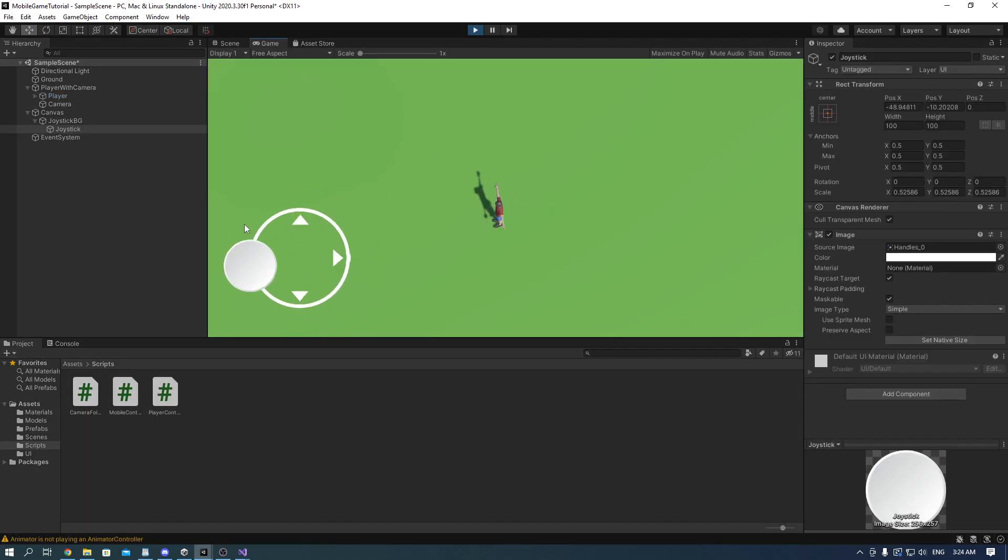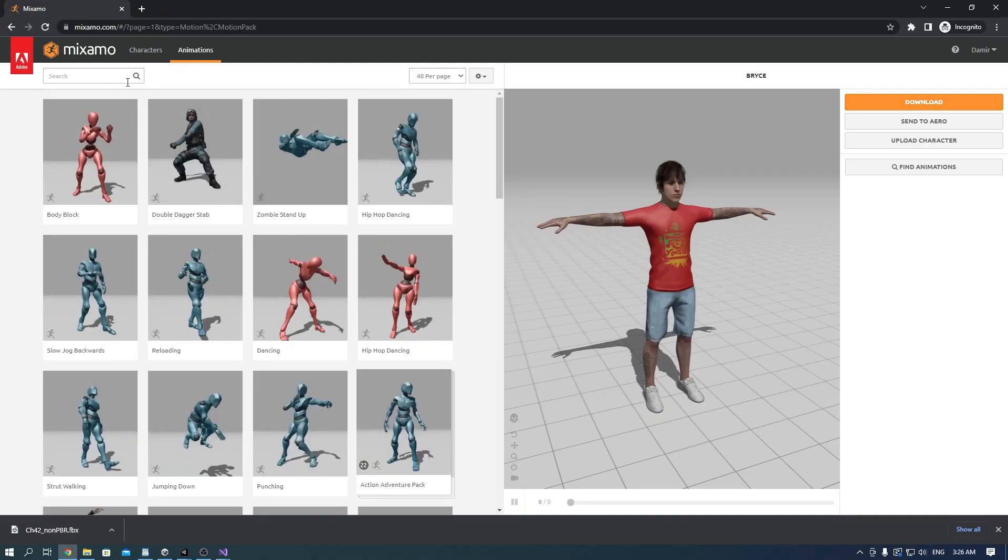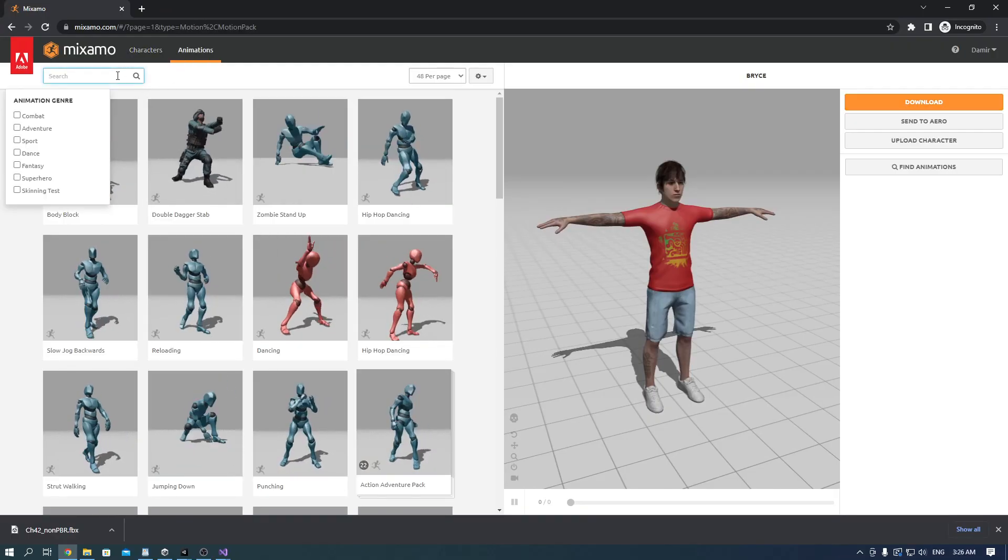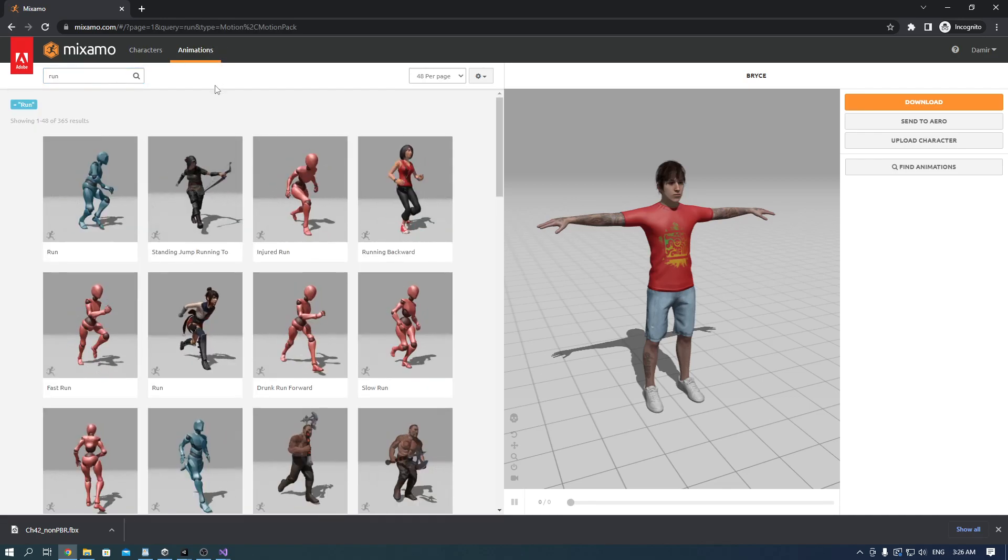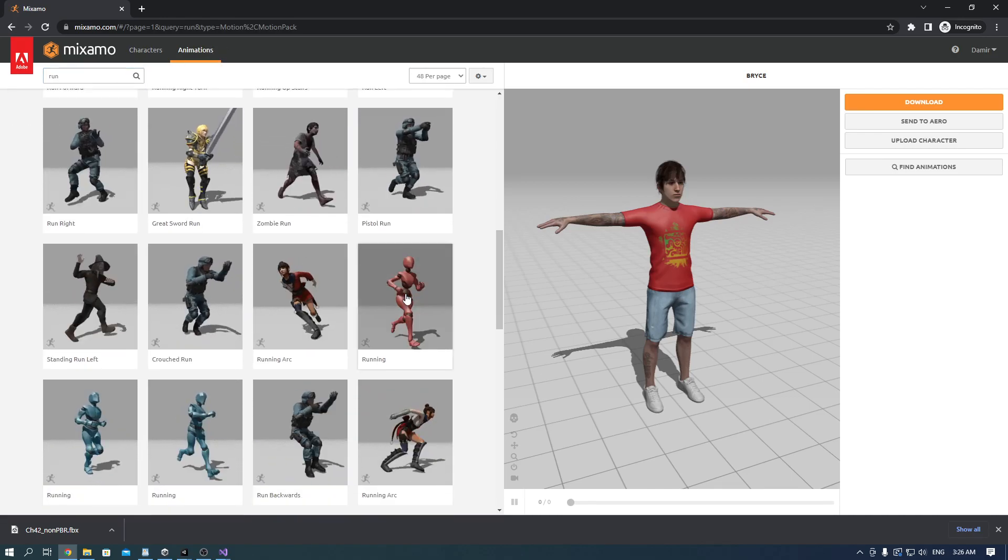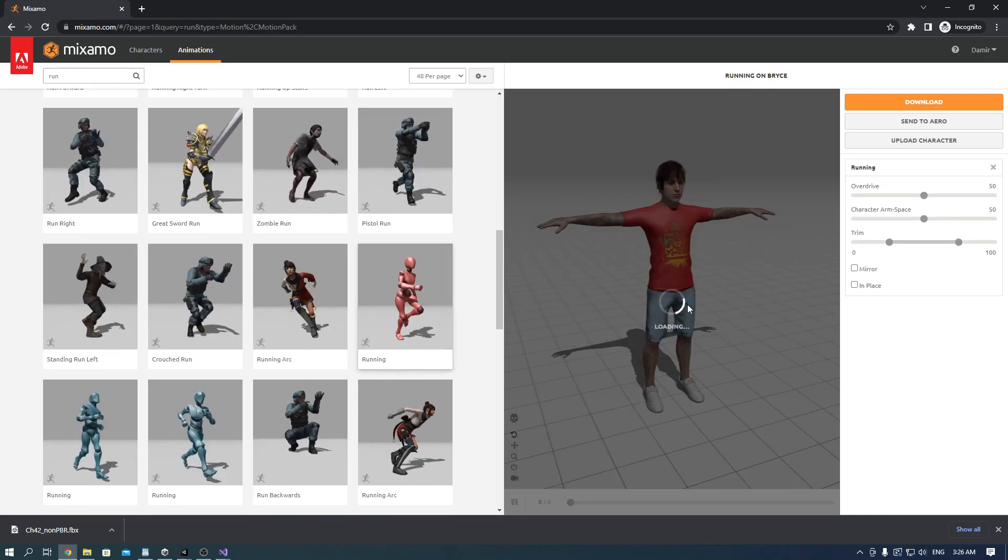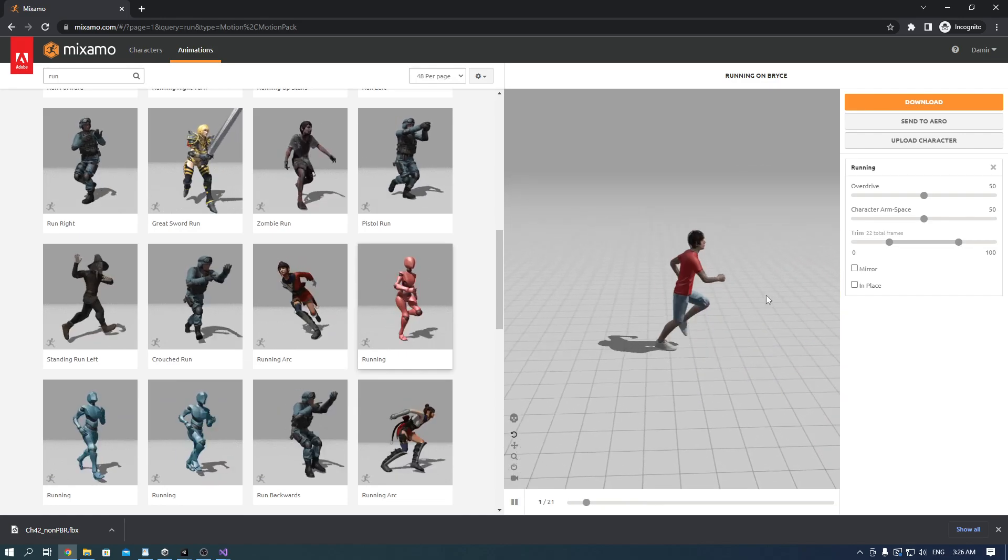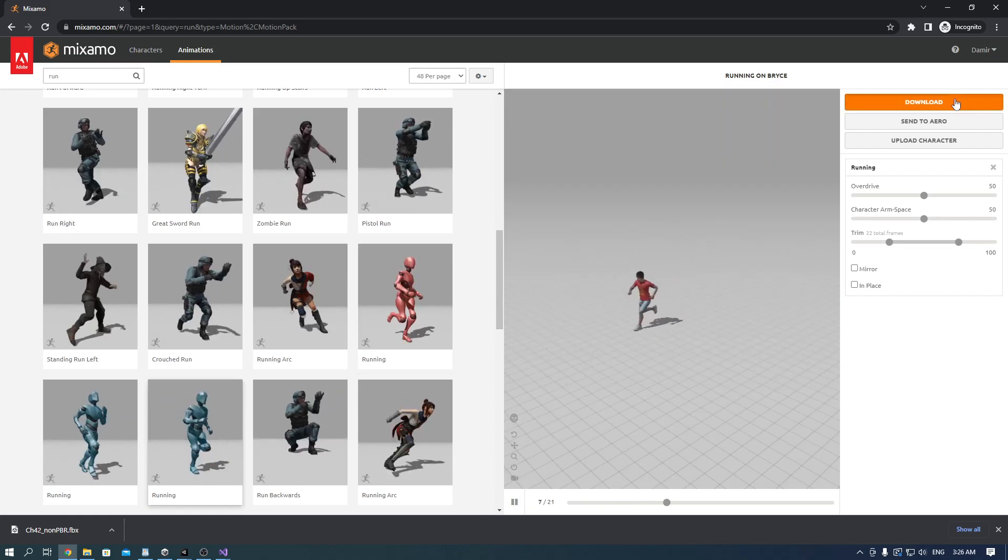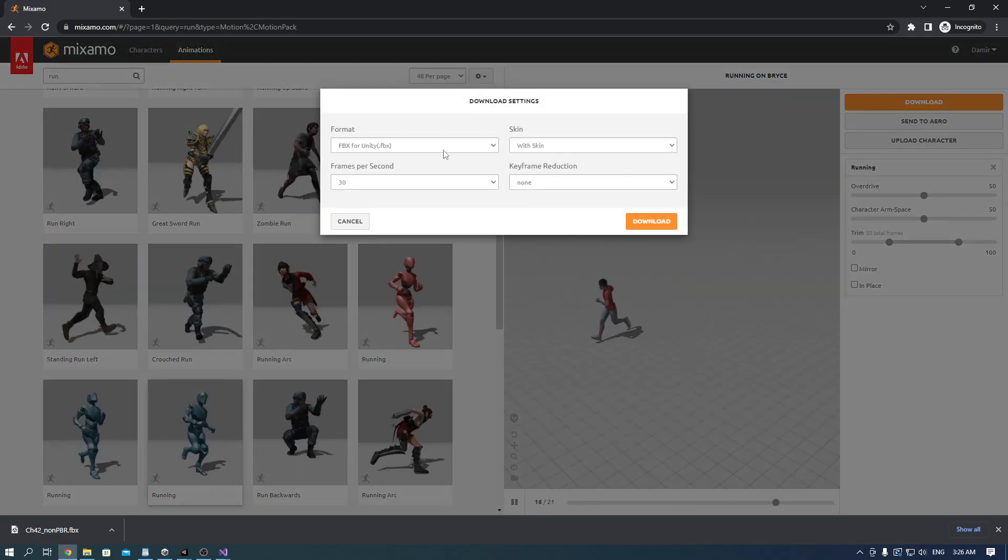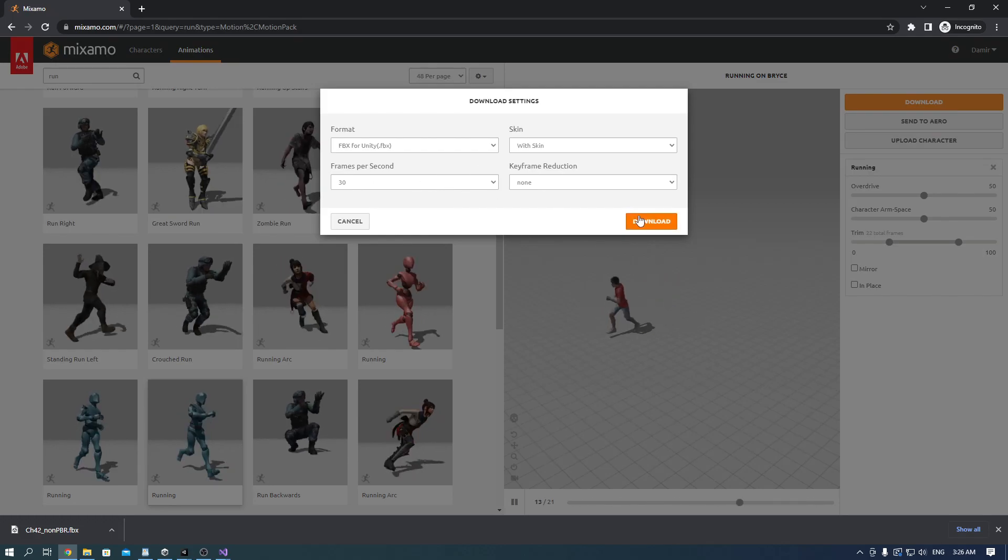Now we need to add animations. Go to Mixamo again and this time we'll be focused on the animations tab. Find the run animation and choose whatever you want.